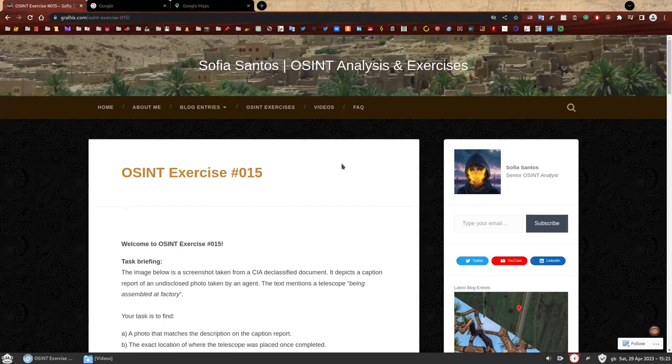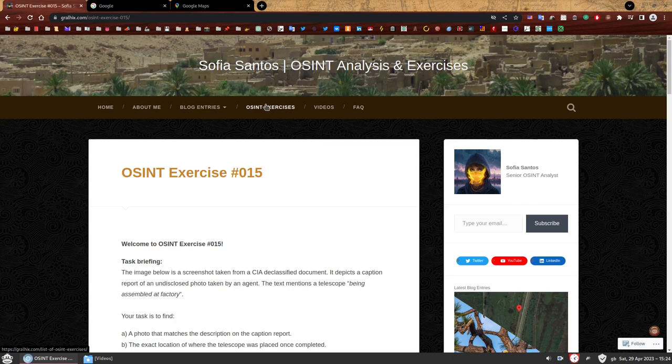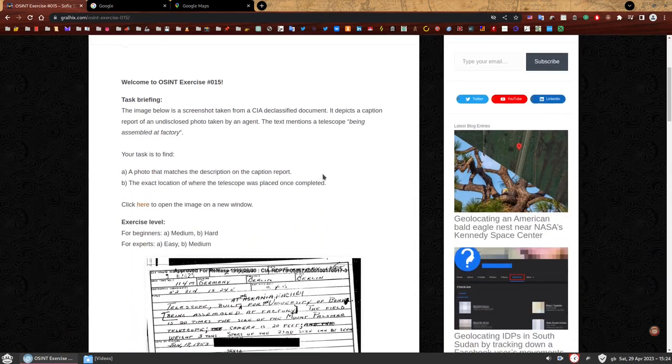Hello, my name is Sofia and this is the walkthrough to OSINT exercise 015. On my website you can find a number of OSINT exercises to practice your skills. If you have not attempted to solve this one yet, you can find the link in the description and give it a go first. Welcome to OSINT exercise 015.